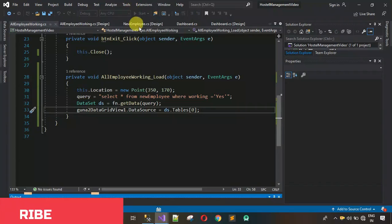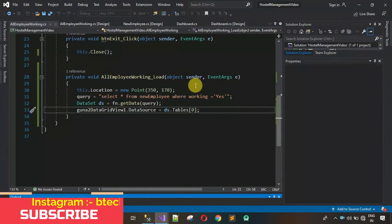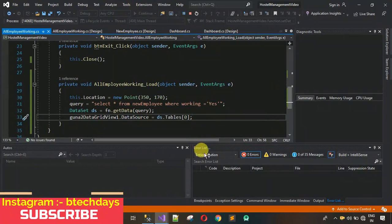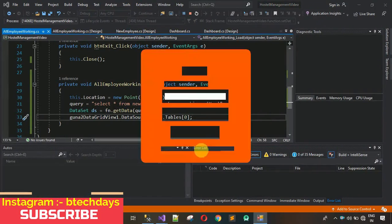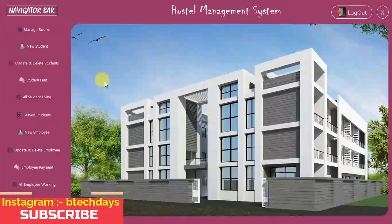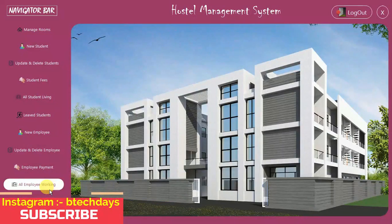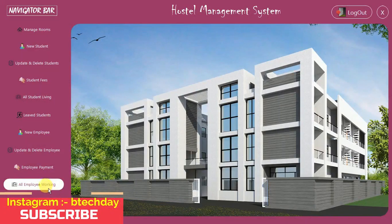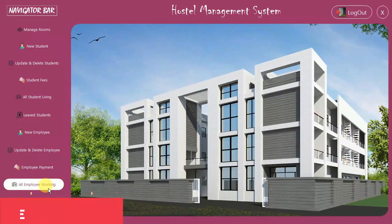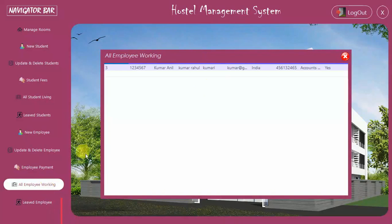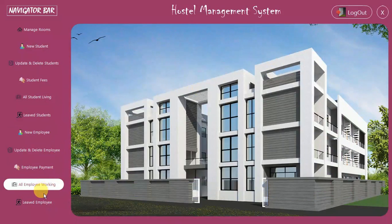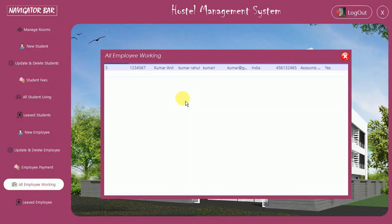Start the project again. Sign in and click the button. Because of the load event code, it takes a moment initially. You can see Kumar's data is displayed — he is the employee currently working in the hostel, so only his record is visible. Clicking again is now quick. Everything is working fine.